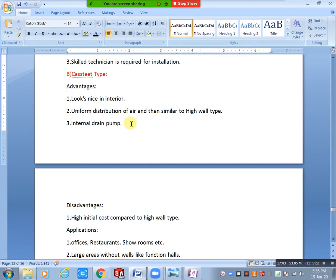There are types of compressors: reciprocating compressor, rotary compressor, screw compressor, and centrifugal compressor. The reciprocating compressor was used mostly in industrial purpose in older systems. Nowadays for AC purpose we mostly use screw compressor or rotary compressors. For big projects, we use centrifugal compressors. Mostly screw and rotary are used.